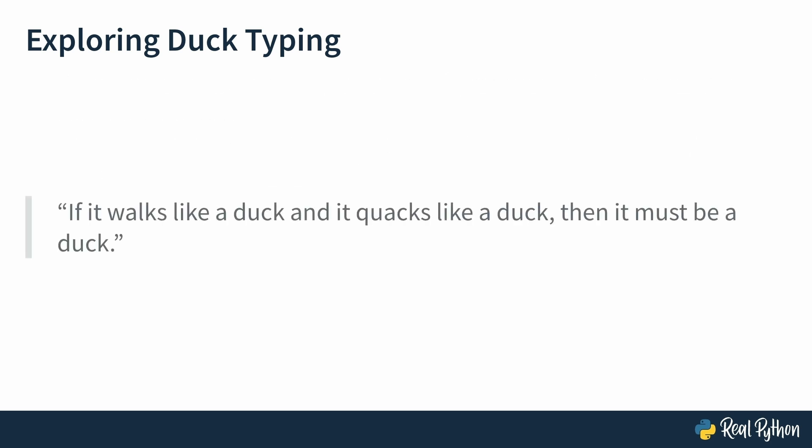The name duck typing actually comes from the saying, if it walks like a duck, quacks like a duck, then it's a duck. In programming, the concept of duck typing encourages you to think about objects in terms of what they do rather than what they are. So you don't need to ask, is this a duck? Instead, you just check if the object can quack and walk like a duck. If it can, you treat it as one. Quacking and walking symbolize the actions or behaviors an object can perform. Let's look at an example to understand this principle.